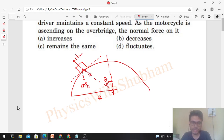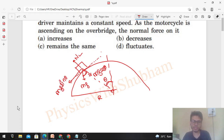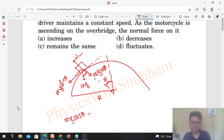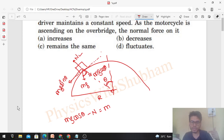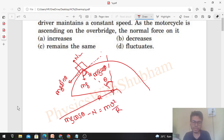We break mg at angle theta: one component is mg cosθ along the radial direction and mg sinθ along the tangential direction. For the radial direction, the net force towards the center is mg cosθ minus Normal, which equals the required centripetal force: mv²/r. This gives us one equation.